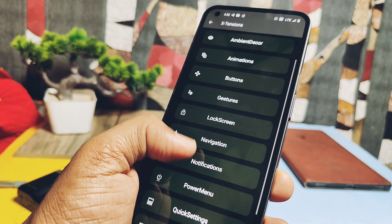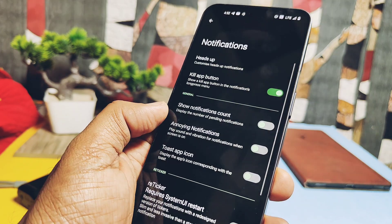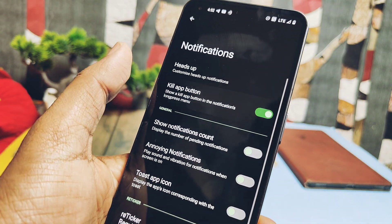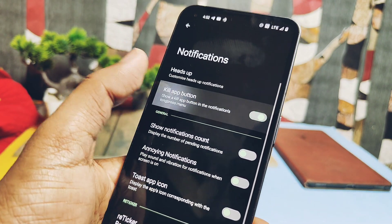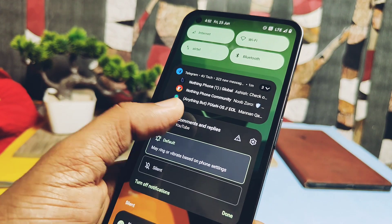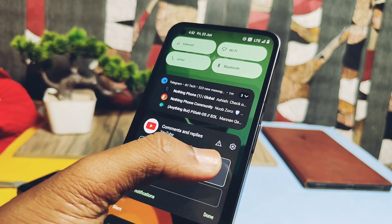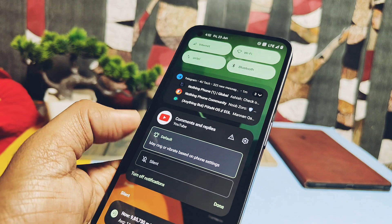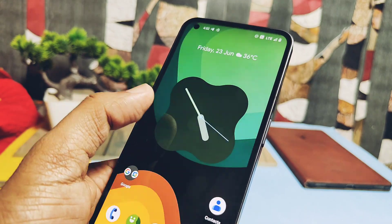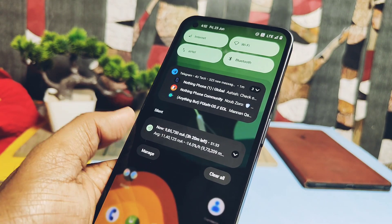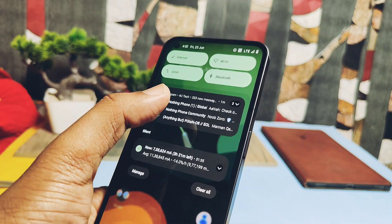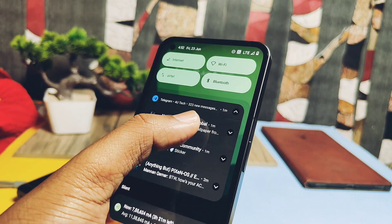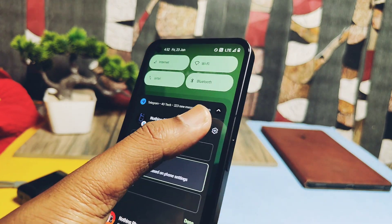Under the notification setting you get the Kill App button toggle. This enables a kill app button for notifications in the notification panel — when you long press on any notification, it will force stop the application. However, this doesn't work properly for now: it kills the application but you don't get the proper notification of app killing.